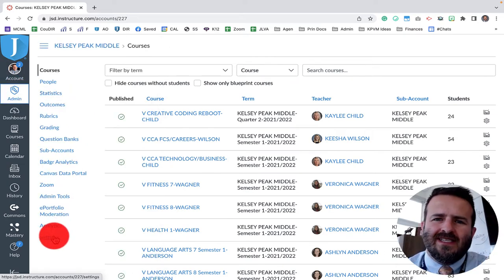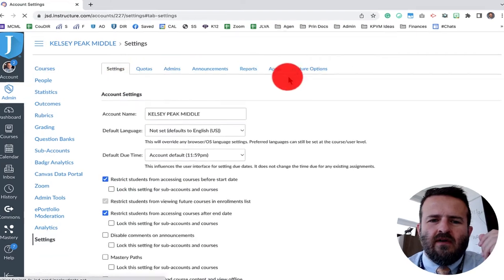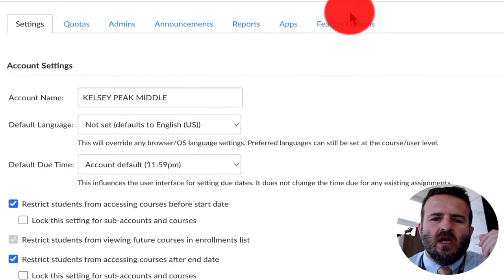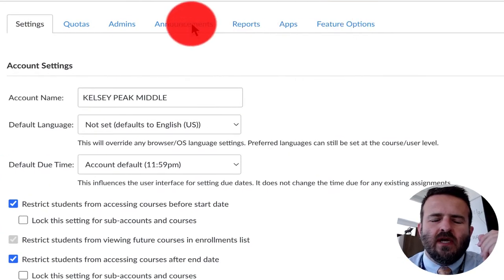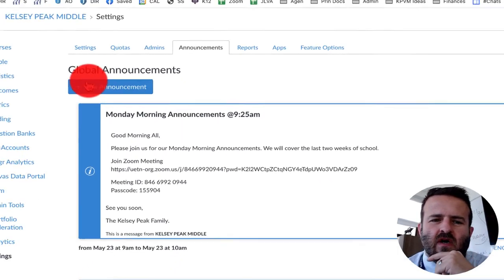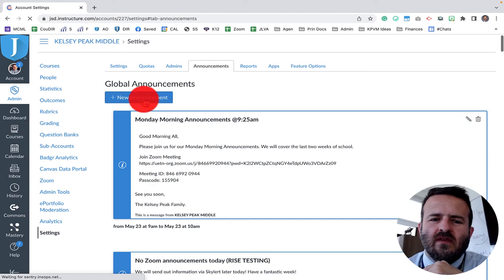I scroll all the way down to settings. You'll have this tab across the top, you'll see right here where it says announcements, and you'll click on this big blue button here that says new announcements.